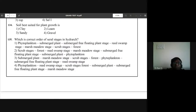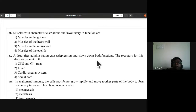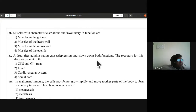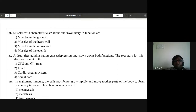Question 136: muscles with striations and involuntary in function are cardiac muscles — muscles of the heart wall. Second option is the answer.